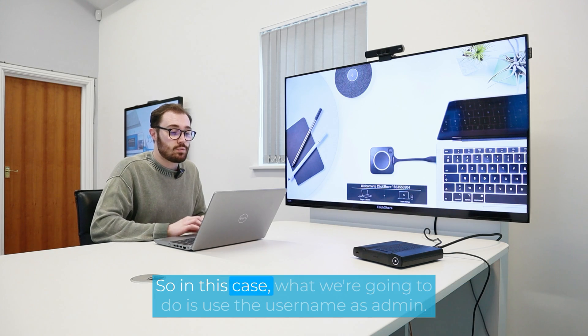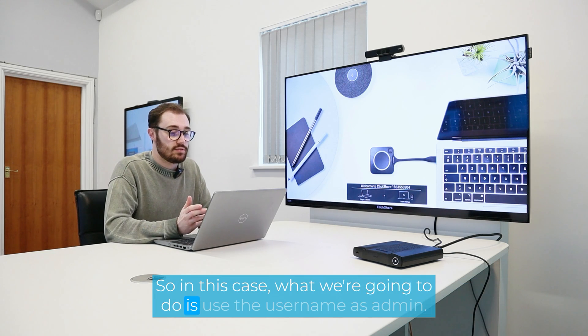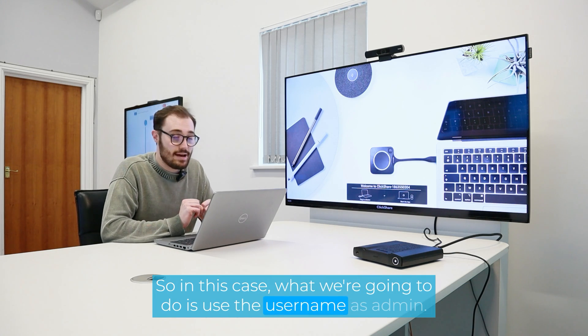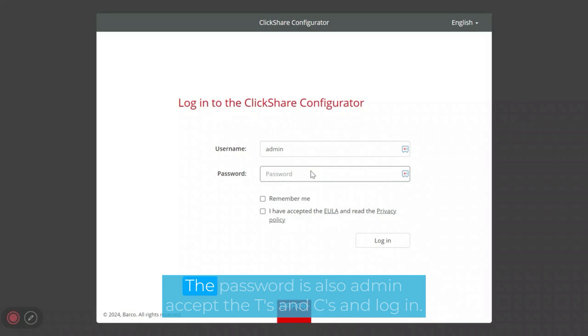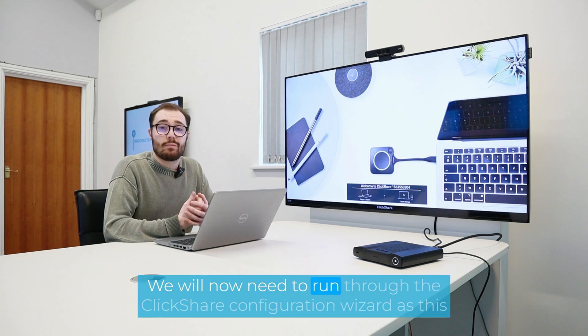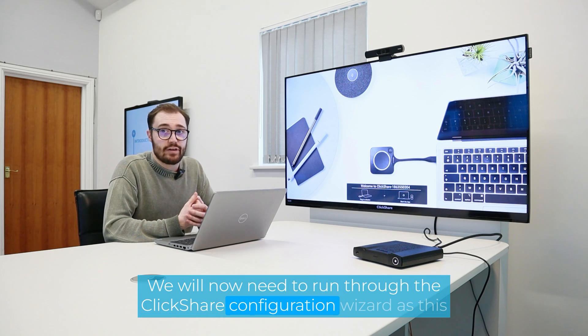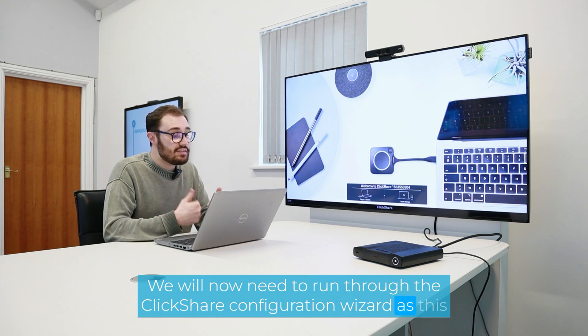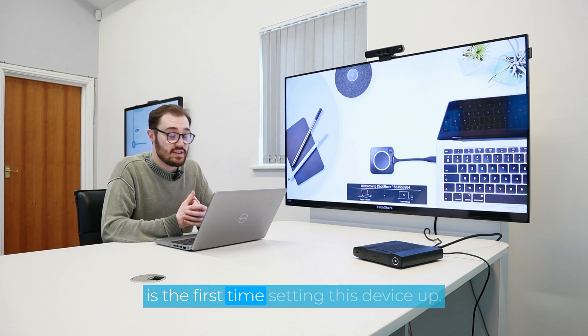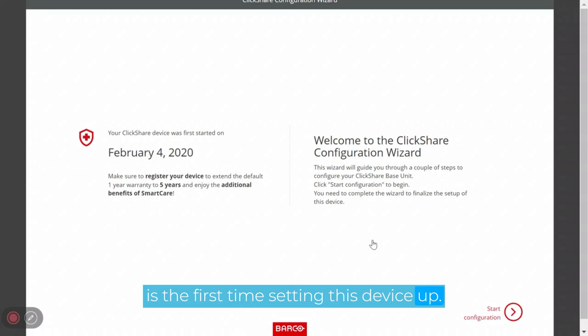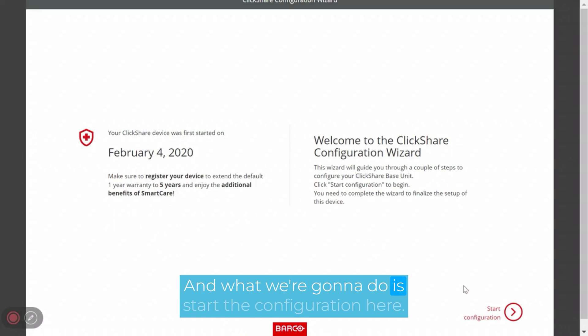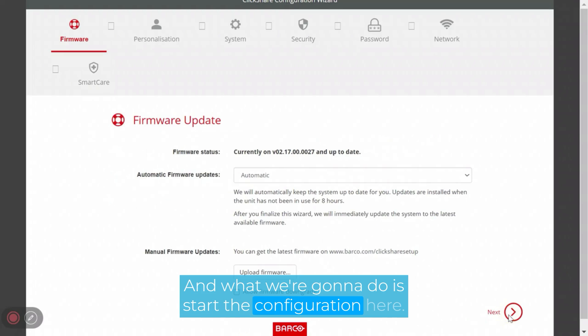So in this case, what we're going to do is use the username as admin. The password is also admin. Accept the T's and C's, and log in. We will now need to run through the ClickShare configuration wizard, as this is the first time setting this device up. And what we're going to do is start the configuration.